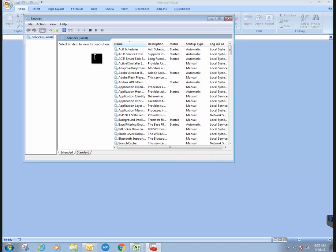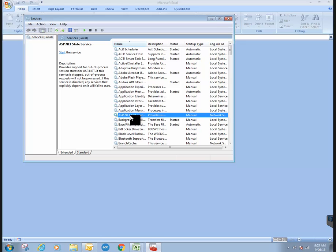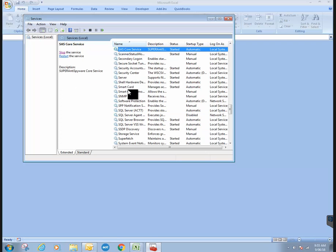Once you select that, you're going to get a whole list of services. We need to scroll down to the S area for SQL. So I'm just going to type the letter S. It'll take me down to the S's.